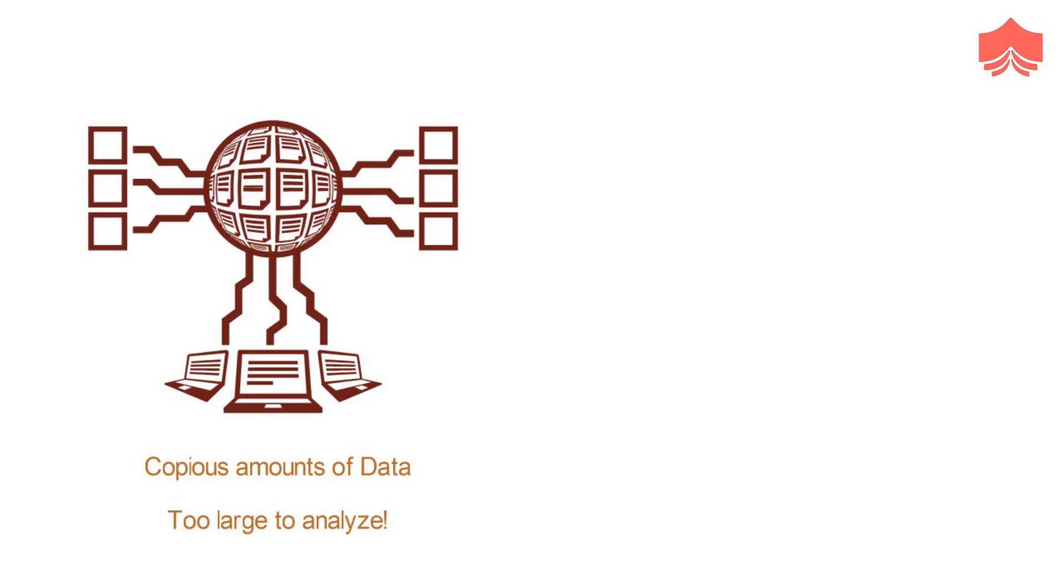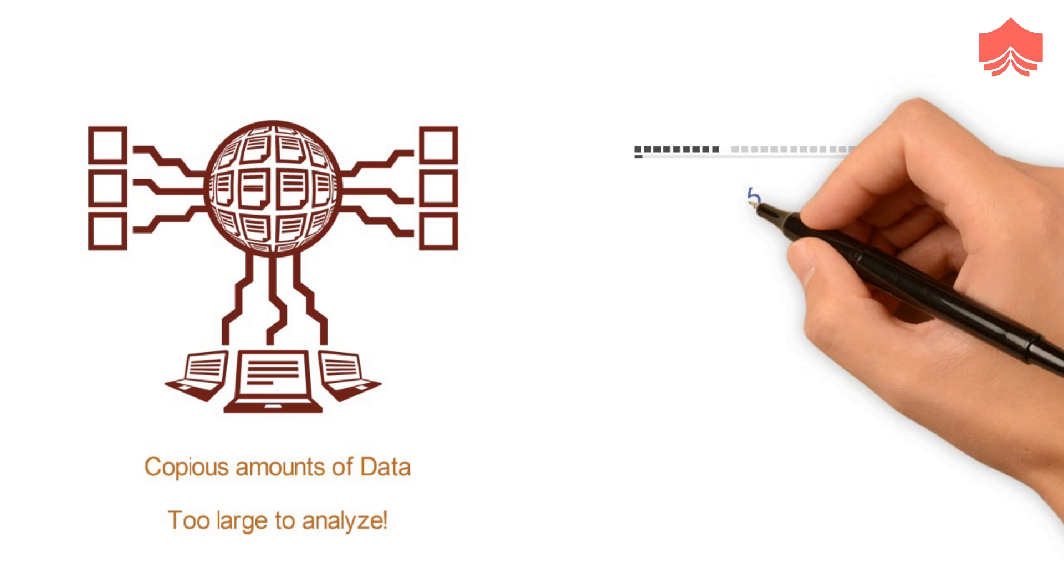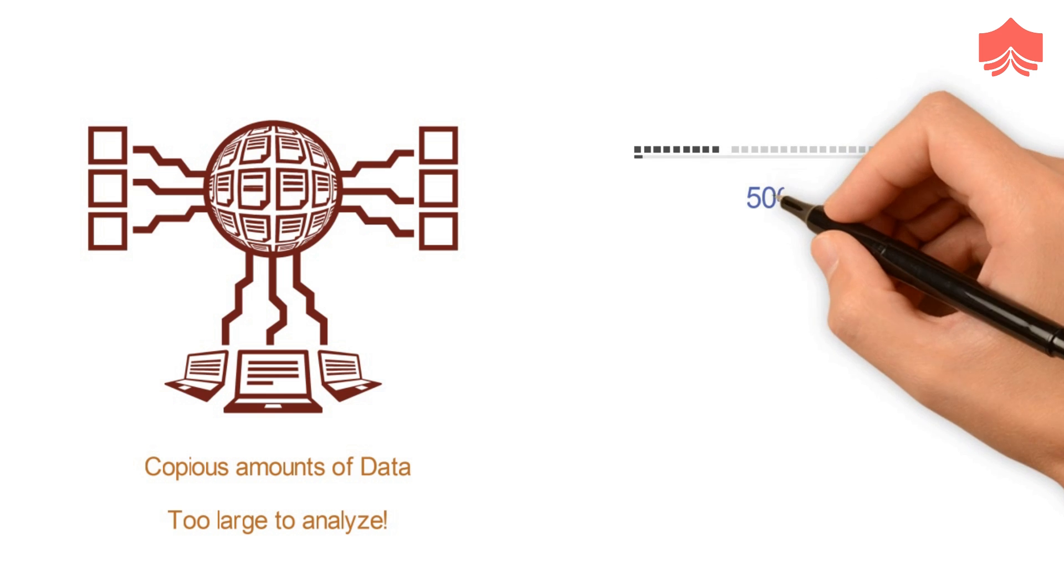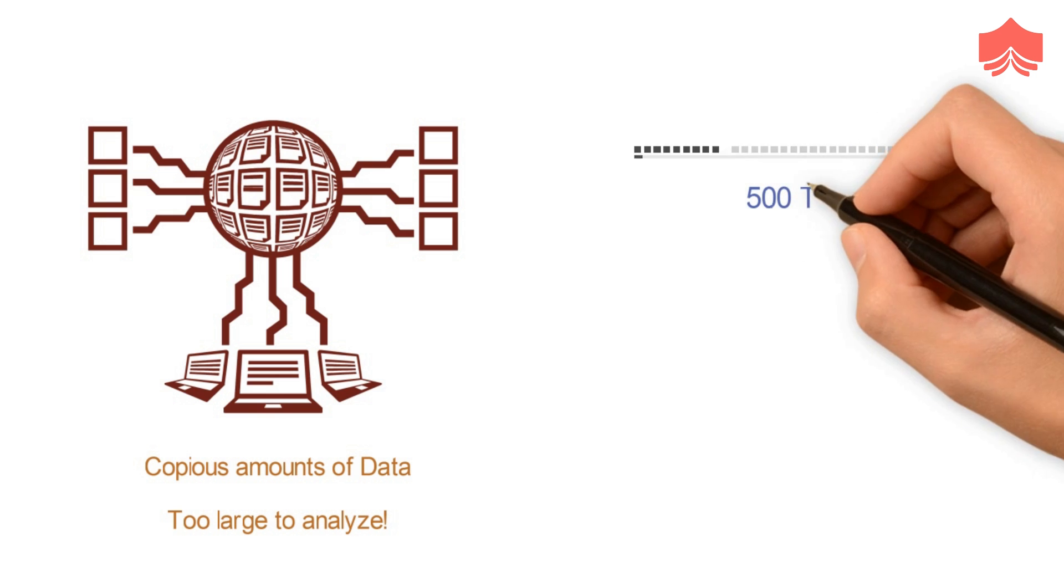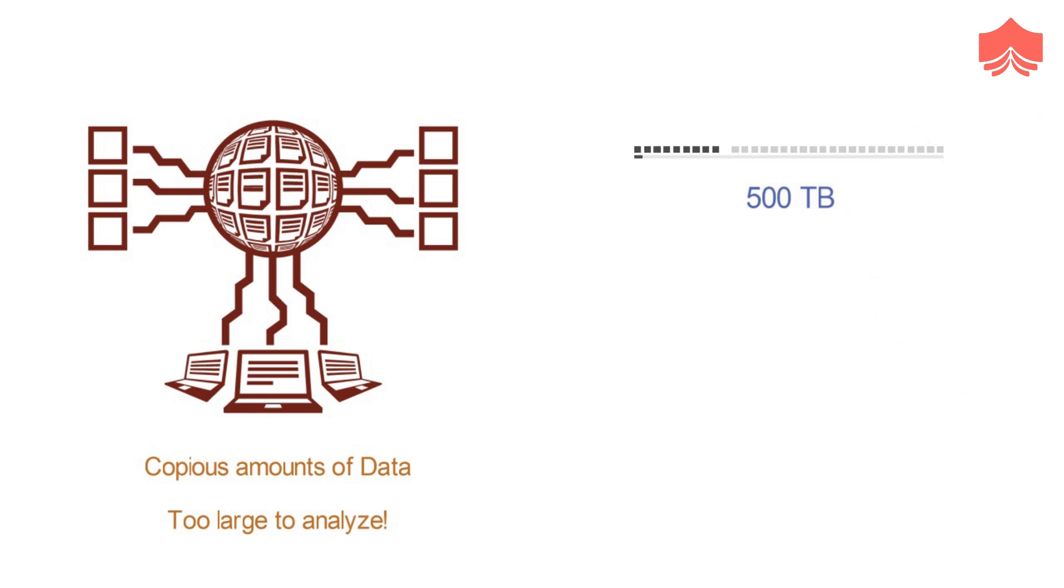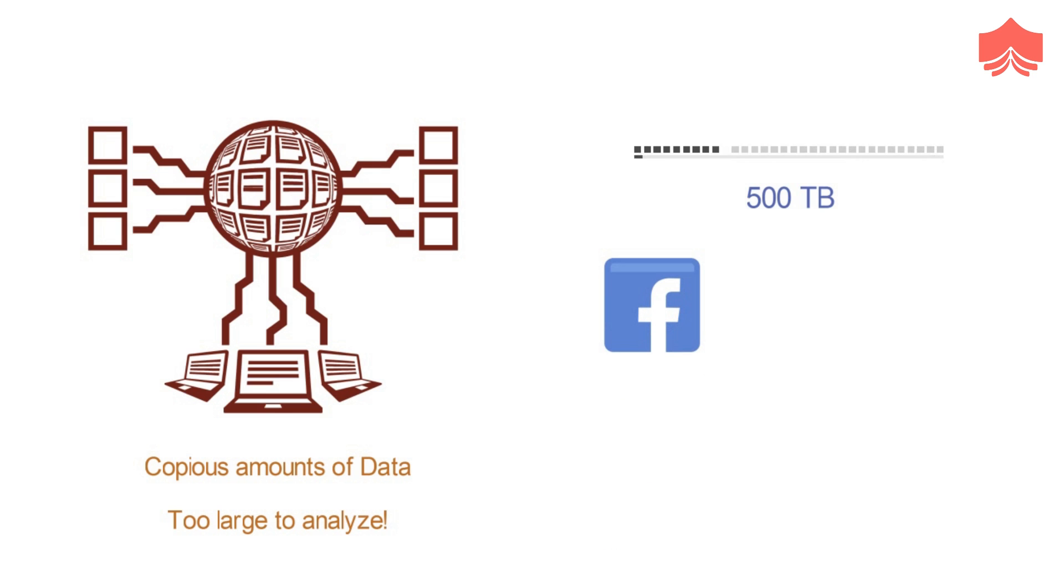Since the amount of big data increases exponentially, more than 500 terabytes of data are uploaded to Facebook's database alone in a single day. It represents a real problem in terms of analysis.